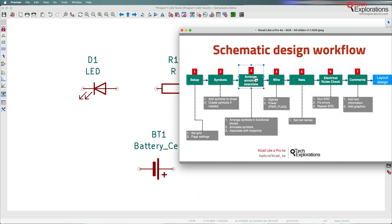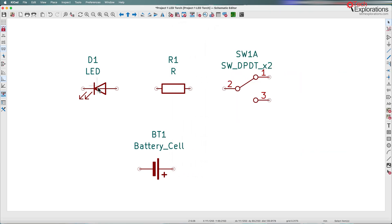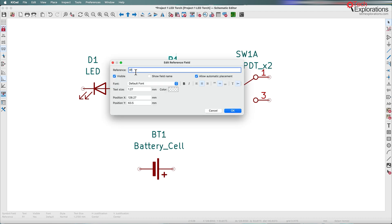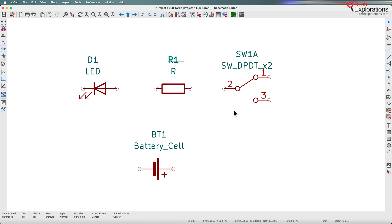One of the good things about KiCad 8 is that more automation is available to the user during the design process. One of those automations has to do with annotation, and as you can see, the symbols that I've dropped onto the sheet in the previous lecture are already annotated. That means they've got unique identifiers — no question marks, actual numbers next to the designators — so annotations are complete.